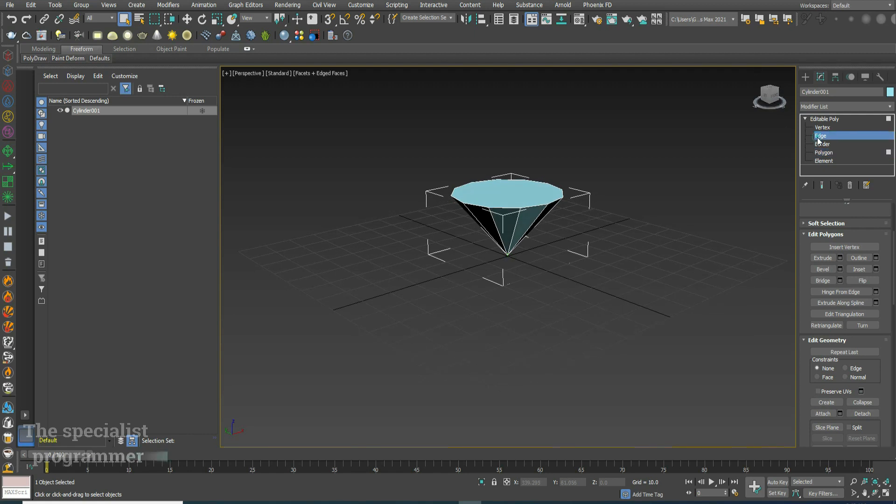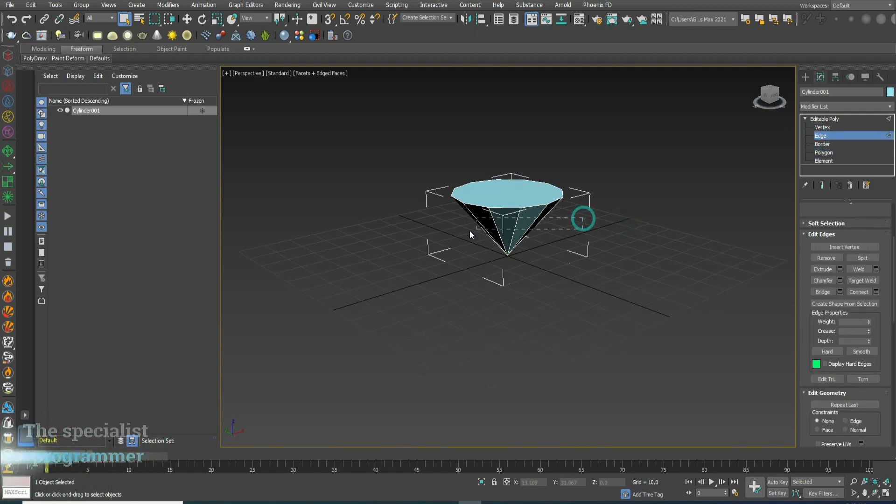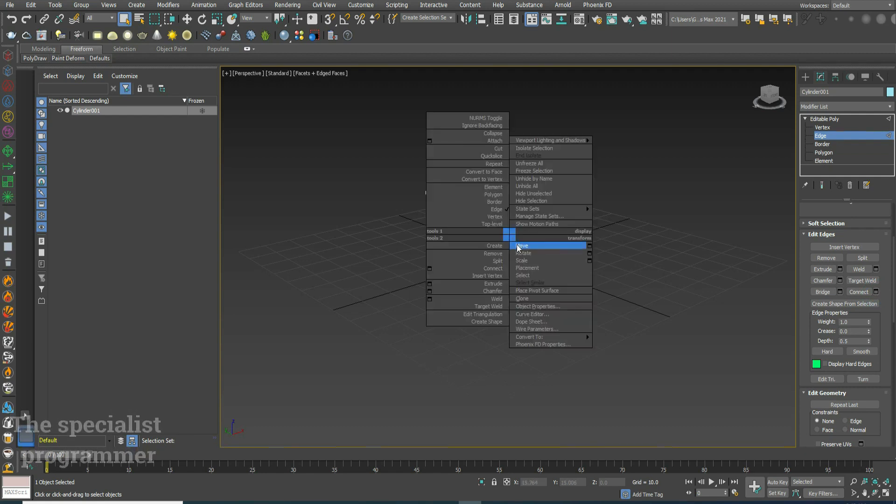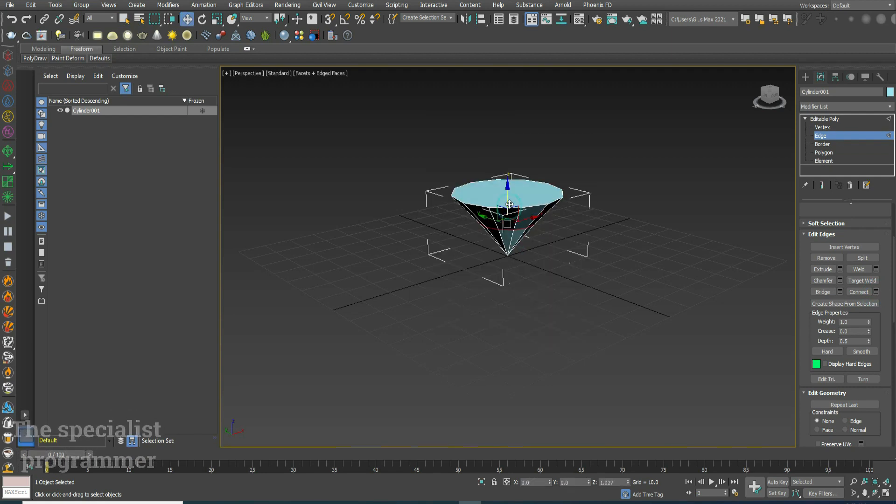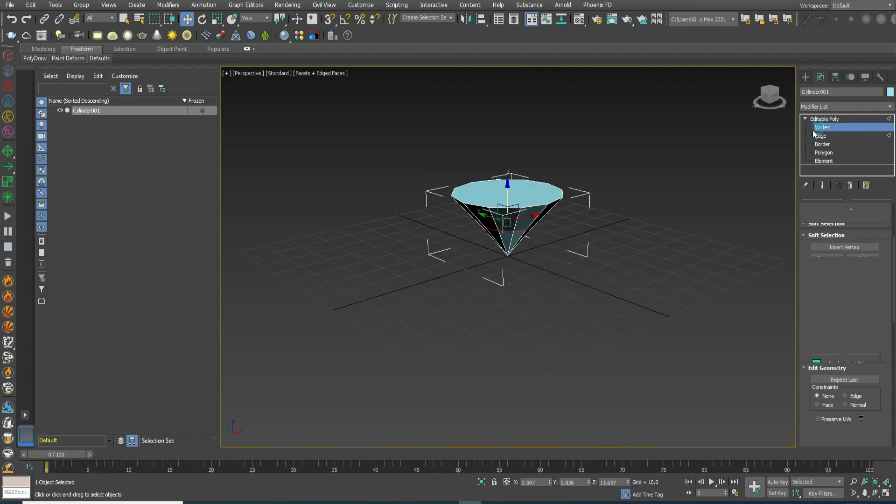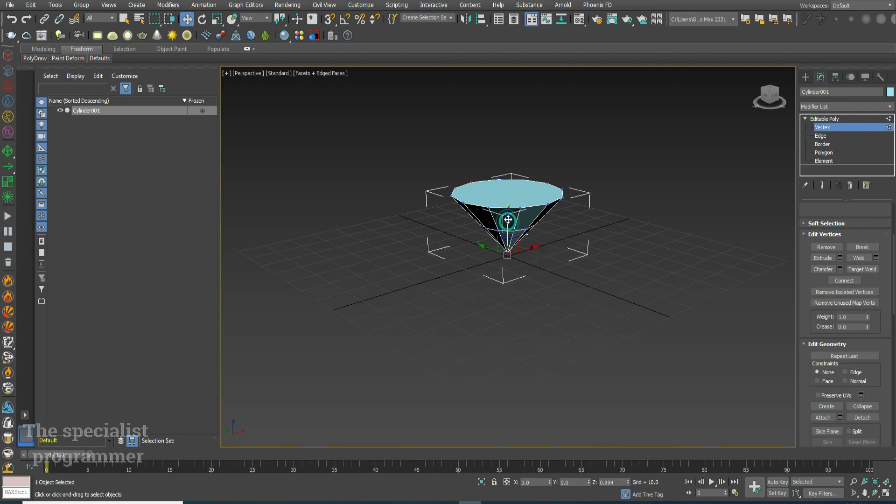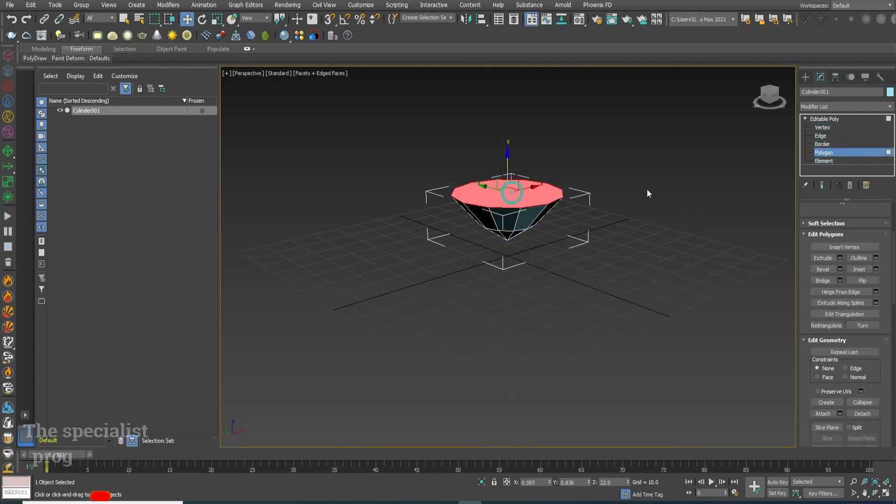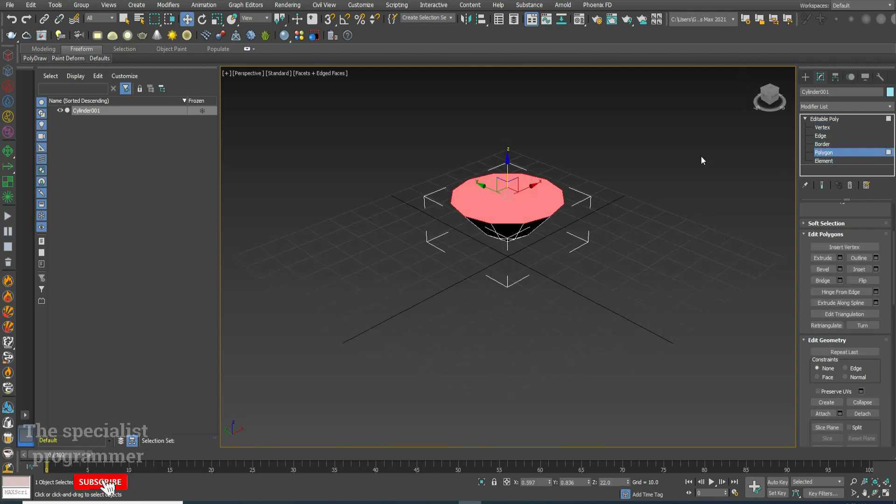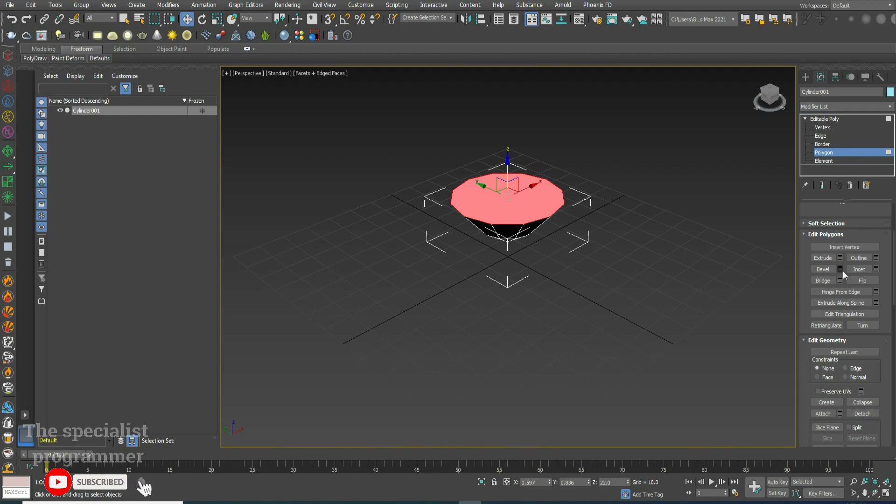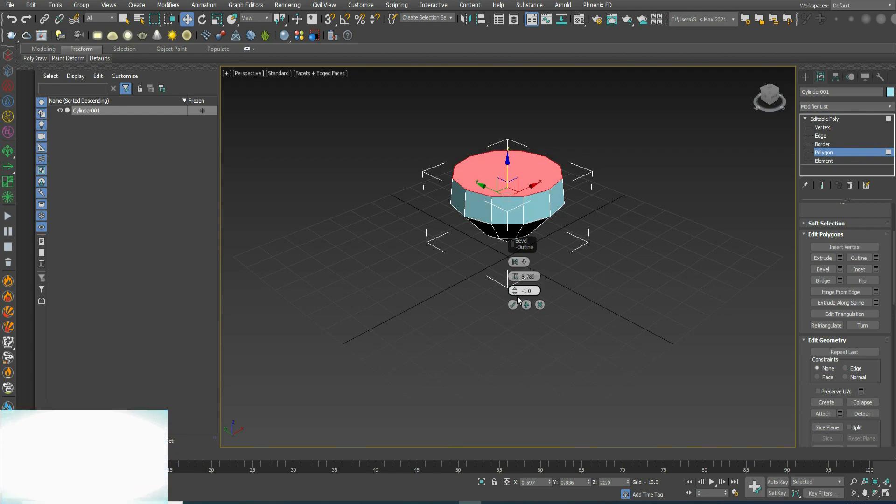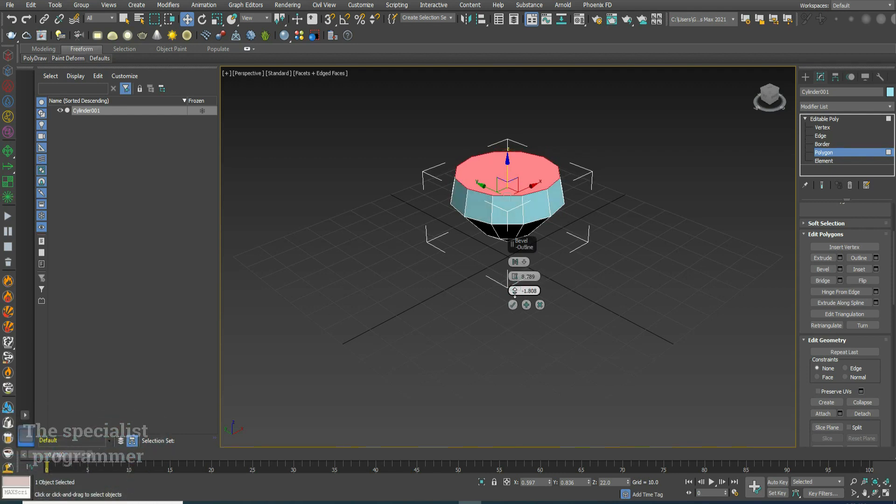Select edges, then pick all these edges and connect. Move the lower vertex towards the direction. Select polygon, select the upper face and click bevel. Change to suitable dimension.